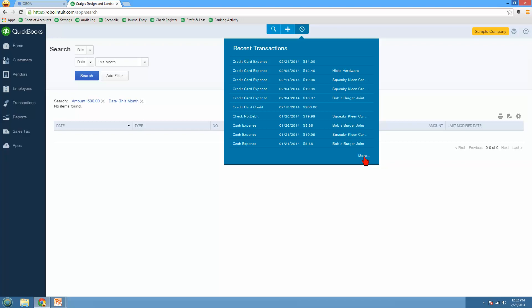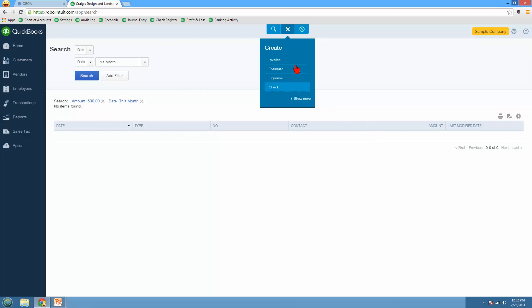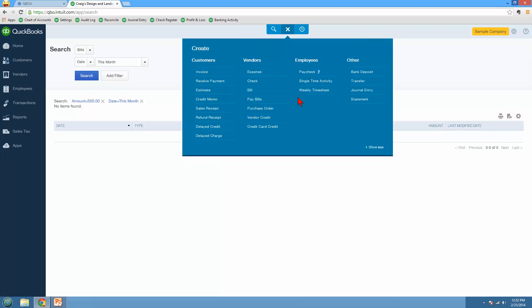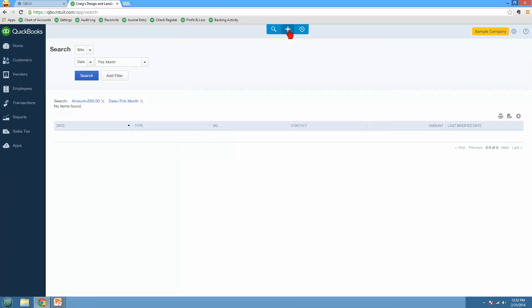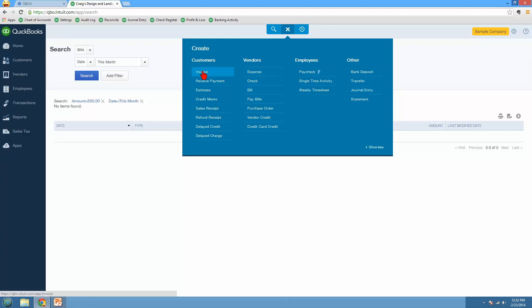Then we have the Quick Create menu. This plus will show you the Quick Create, and I can show less and just see the four most frequent, or I can do show more to see the full Quick Create menu. Any transaction that you want to enter, click the plus. Up here you click the plus, and you have all your customer transactions, vendors or suppliers, your employees, and other, including bank deposits, transfers, journal entries, or statements. So let's say I wanted to enter an invoice. I'll go ahead and click on invoice over here.